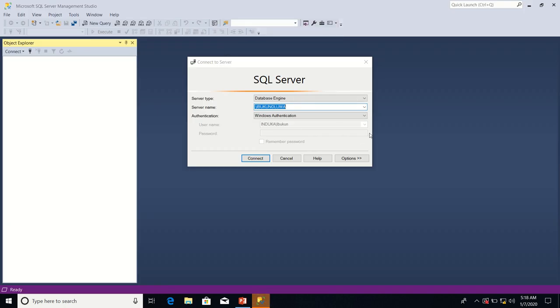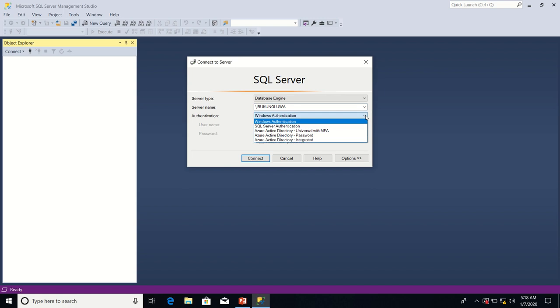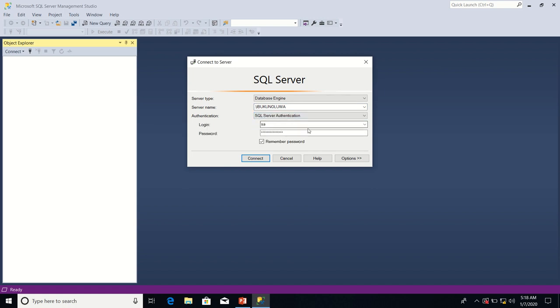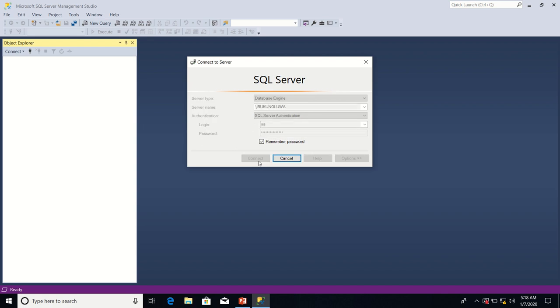This time around I'm going to connect to the database engine using SQL Server authentication. So I'll click connect.